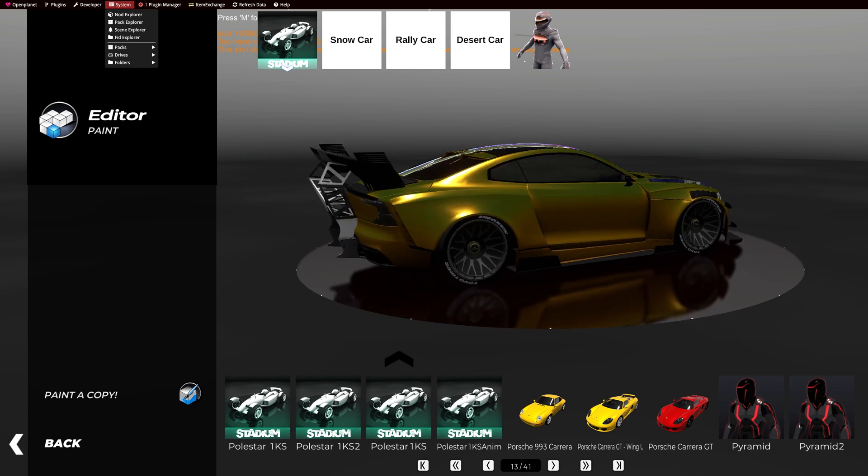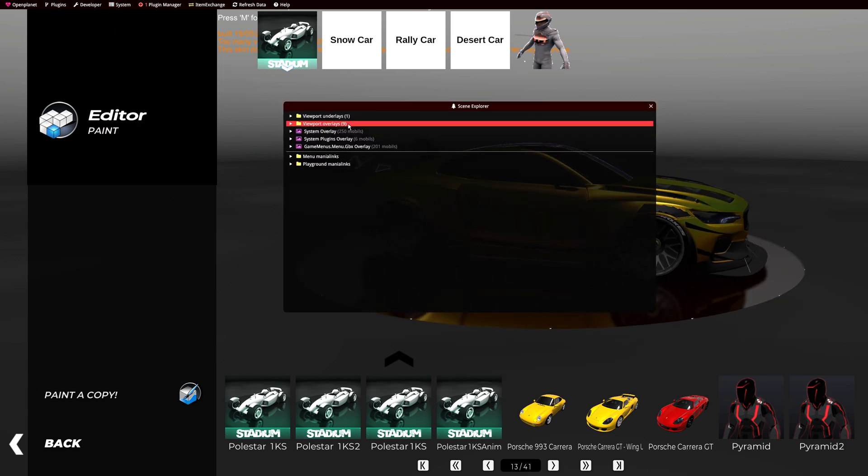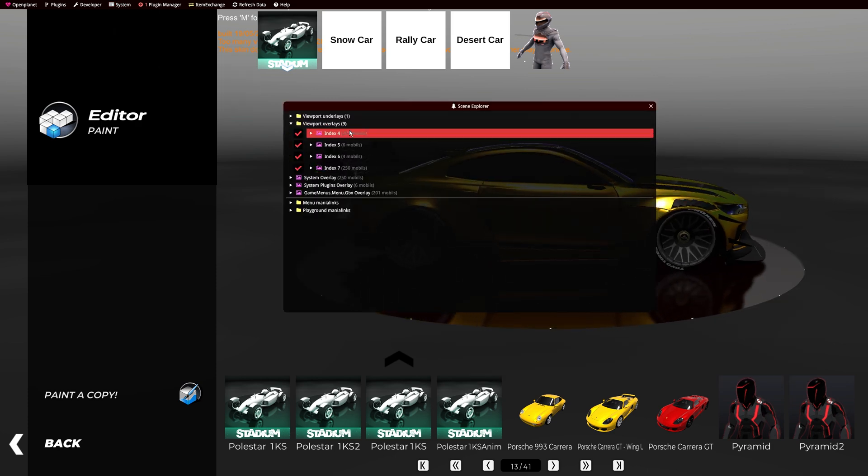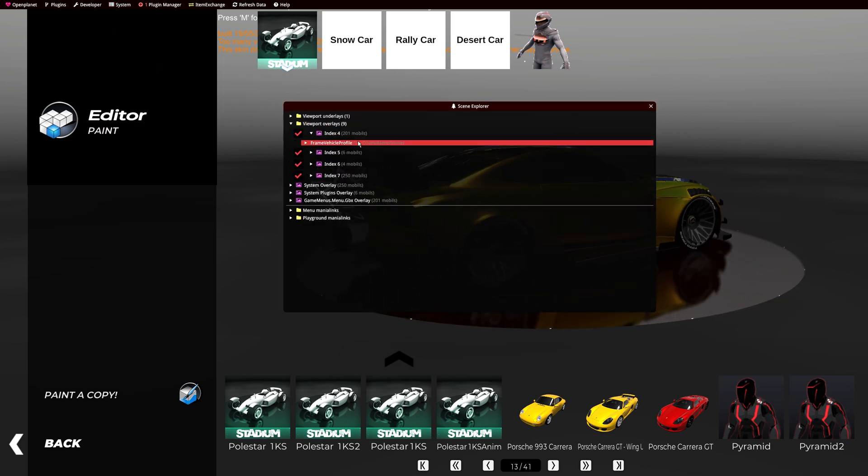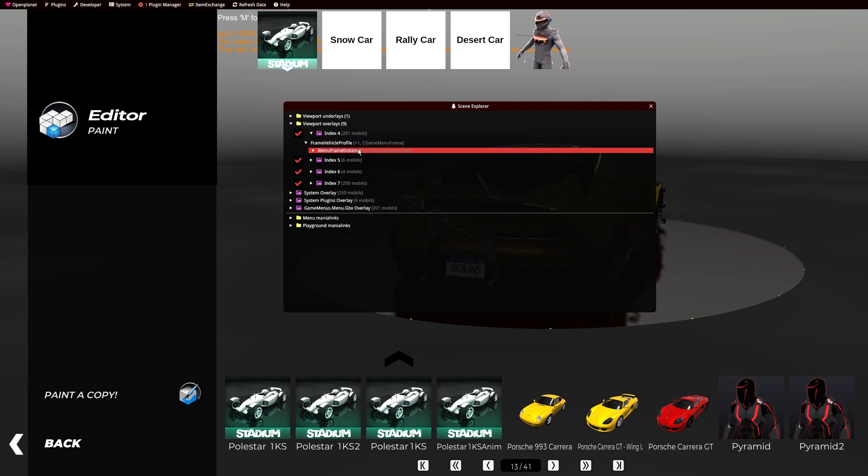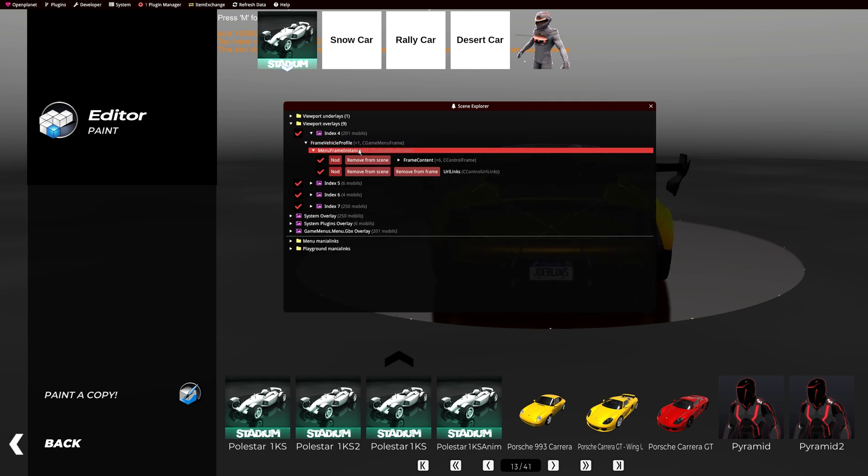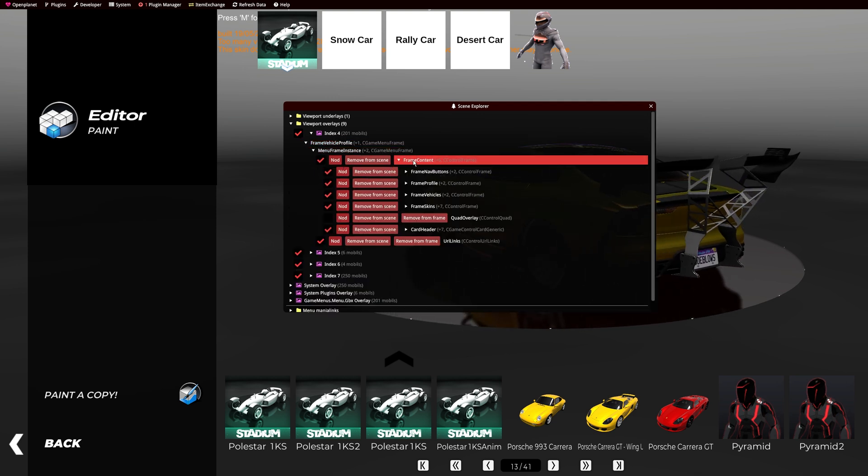To see the complete message, go to System, Scene Explorer, Viewport Overlays, Index 4, Frame Vehicle Profile, Menu Frame Instance, Frame Content.